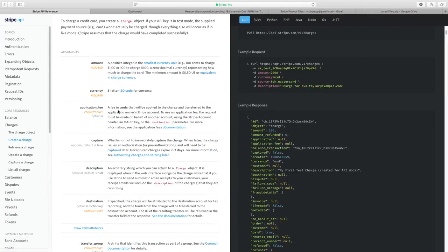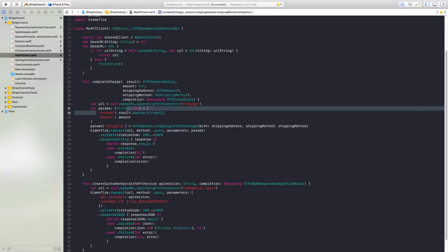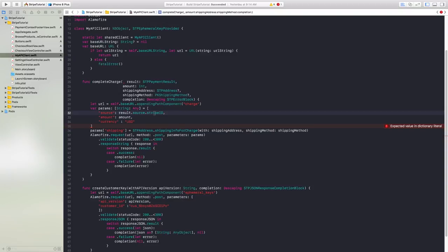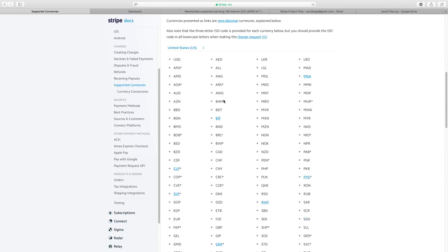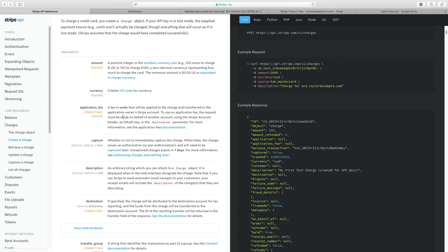Before we dive in, let's go back and look at what's required. First, we require the amount and the currency. Let's check our complete charge function to see if we provide any of those. As you can see, we've provided the source, but I'm also going to add the currency, set equal to whatever currency you're using — the three-digit ISO code. So go ahead and put in USD. If you're using something else, put that in instead. If you want to see all the ISO codes, there's a link in the Stripe docs.